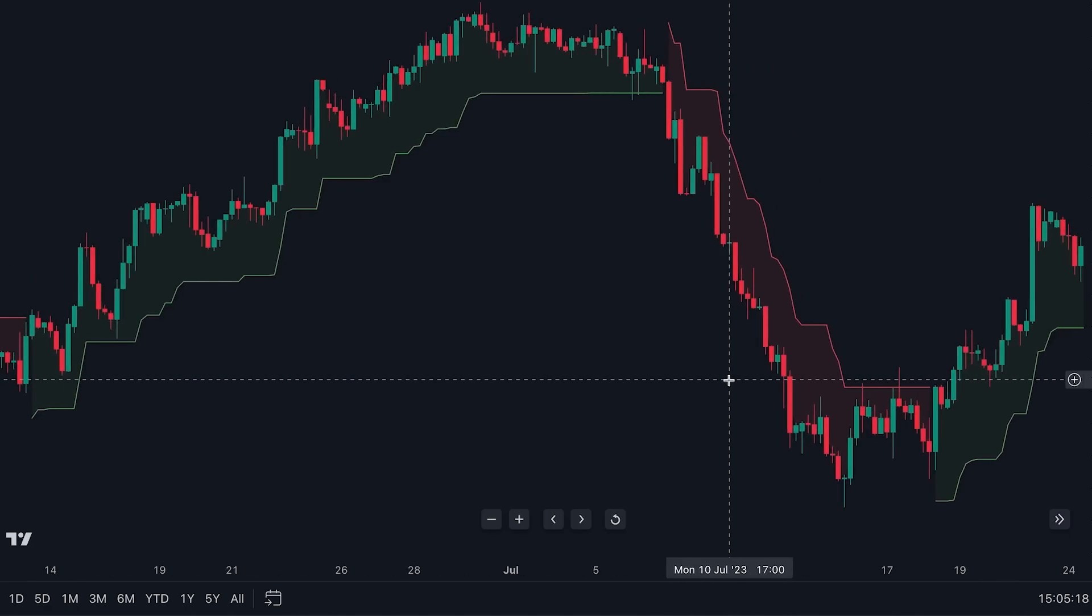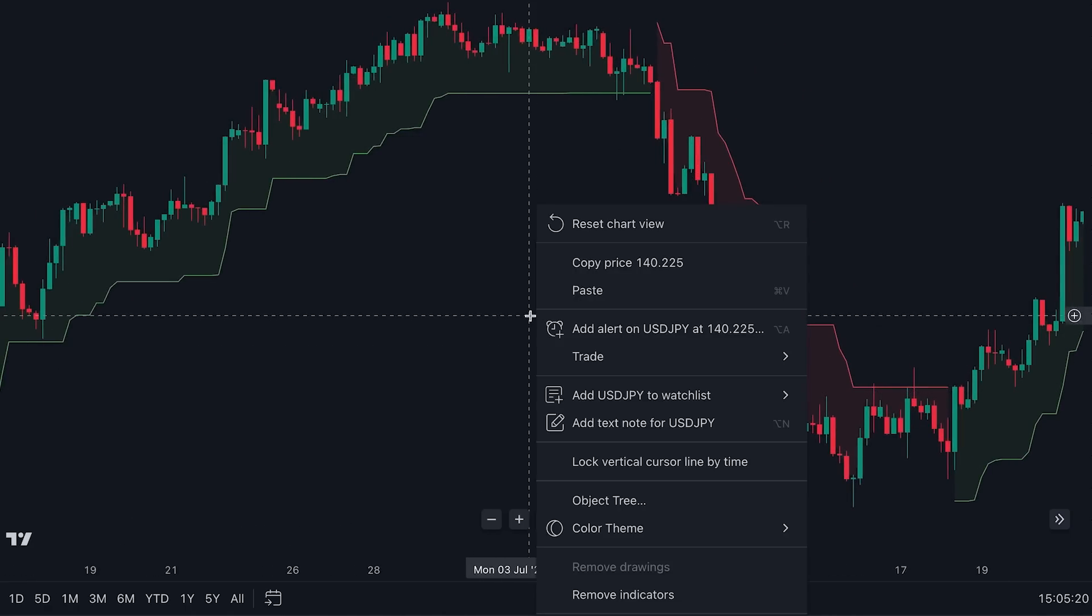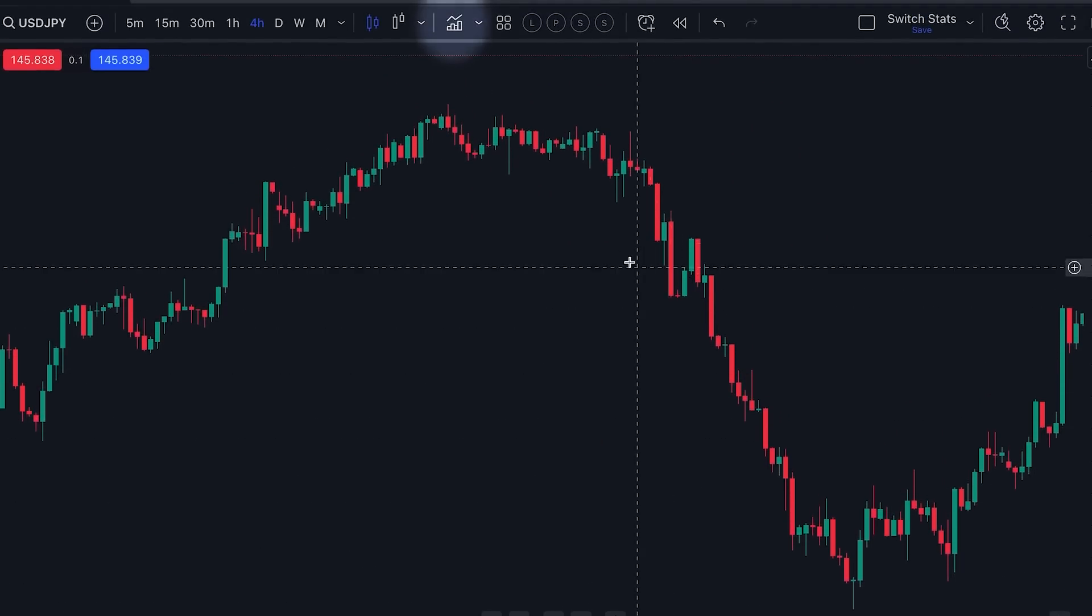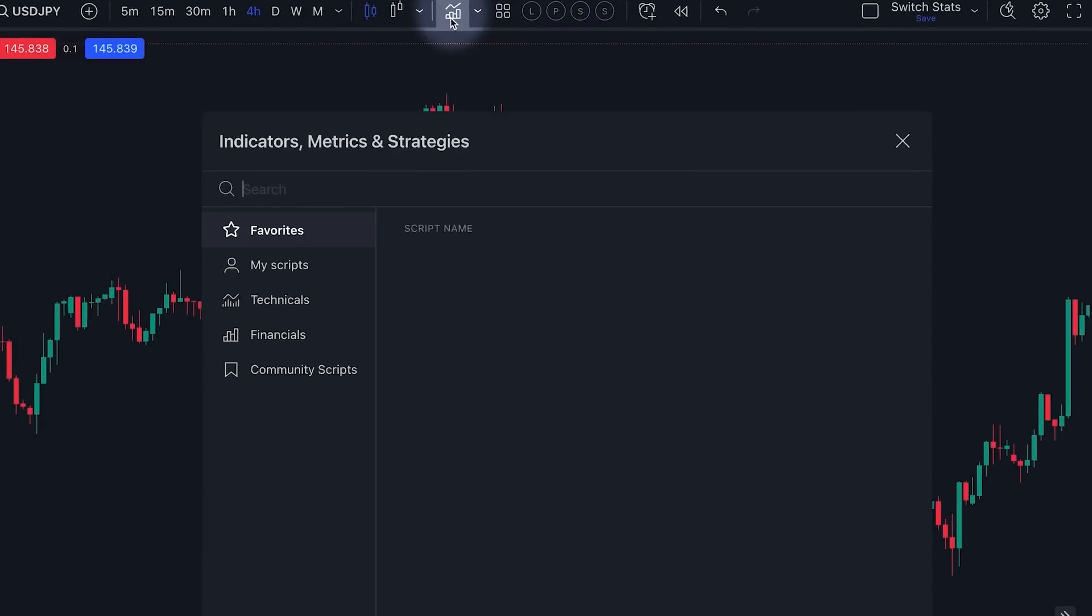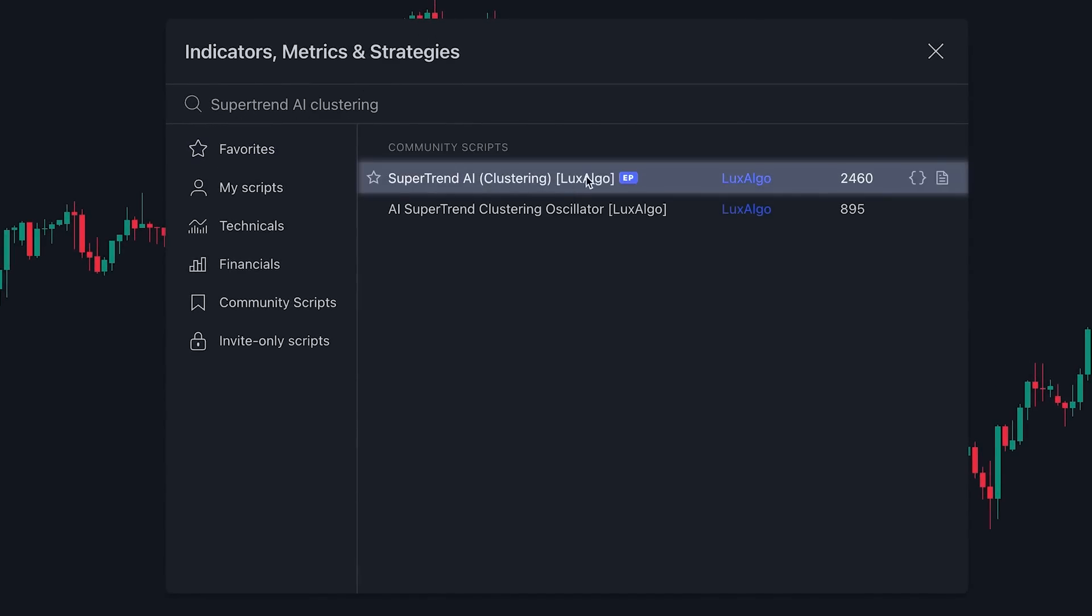Head over to TradingView, right click and clear your chart. Click on the indicators tab and search SuperTrend AI Clustering. Click on this one by Luxalgo.